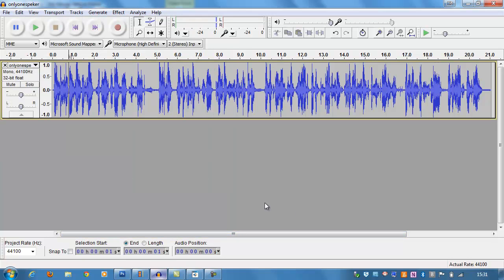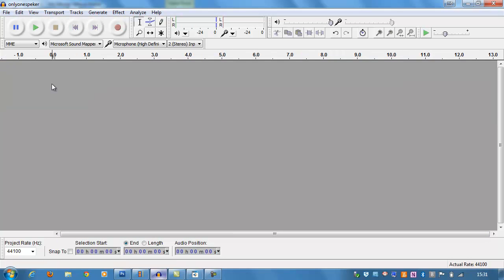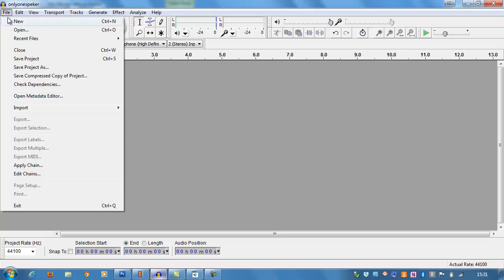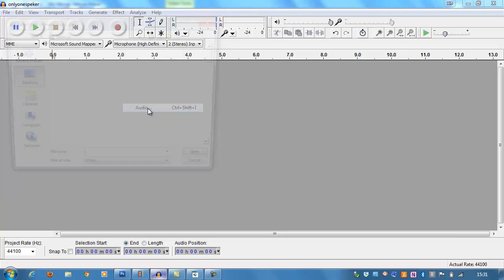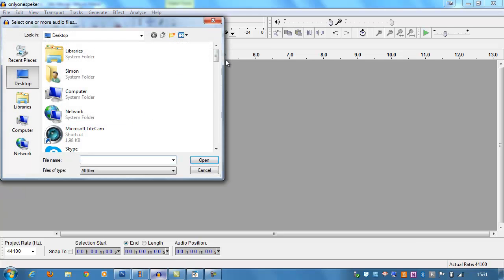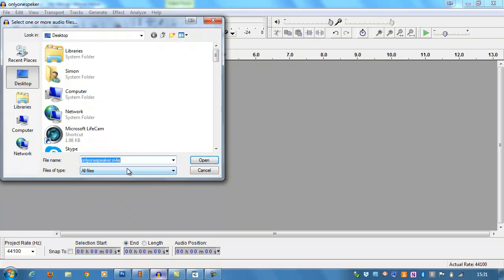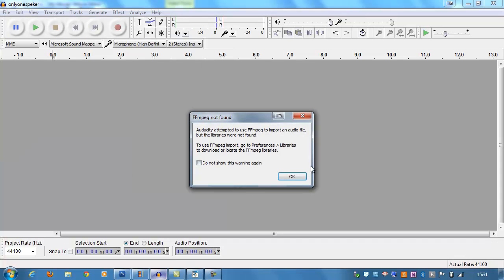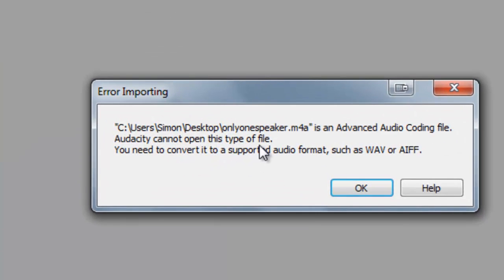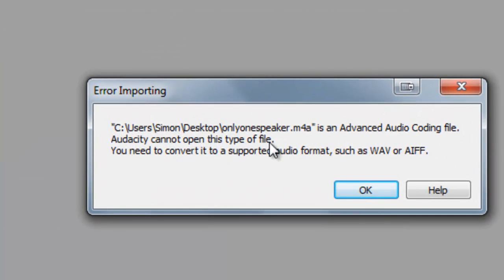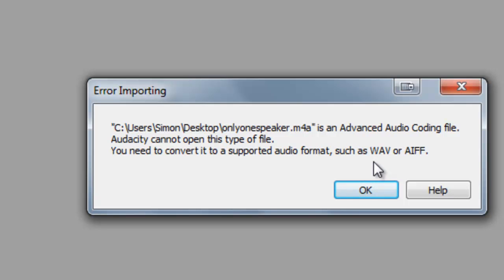Just before we move on back to the editing program, I just want to show you what happens with files that were produced by Movie Maker. If I choose File, Import, Audio, and choose Only One Speaker, M4A, which is what Movie Maker produced, you get this warning. And this warning basically tells us that it can't work with M4A files, expecting something like a WAV or an AIF or an MP3.